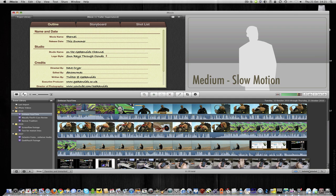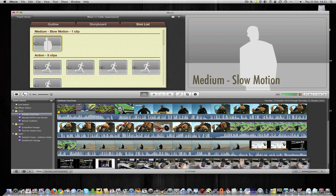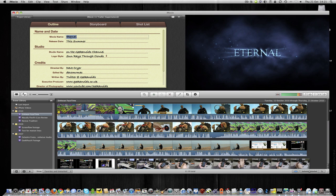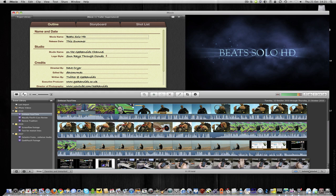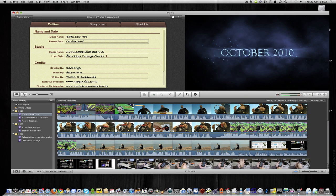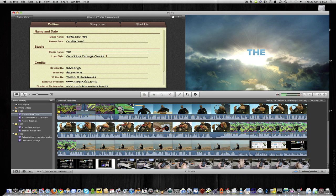We've got an outline tab, a storyboard tab, and also a shot list. If I go into outline first, we can give this a name, so I'm going to call this VEATS solo HDs. And release date, we're going to say October 2010, Geekanoids channel for the studio name. We'll edit this a little bit and just call it the Geekanoids channel in there.